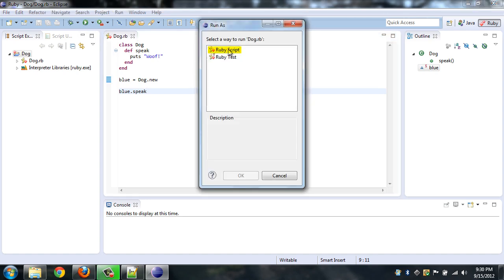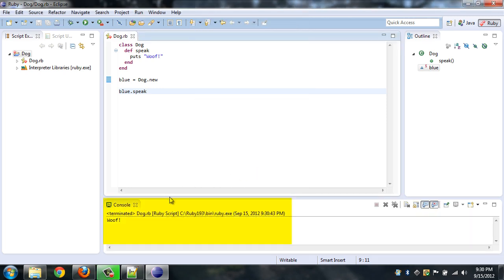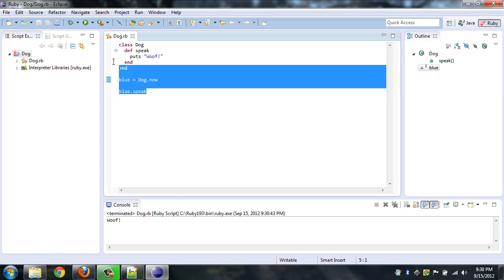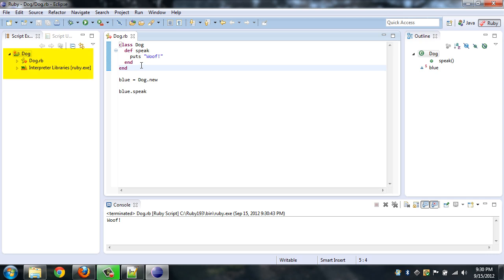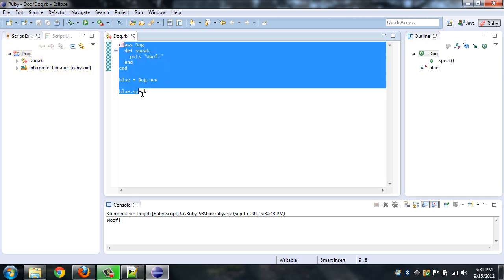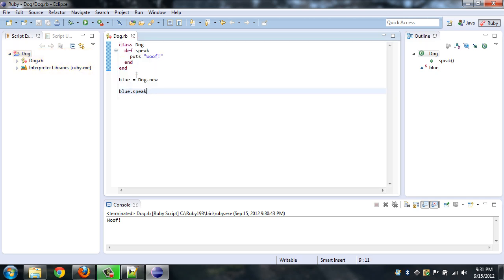You can save that and then run it. We're going to run this as a Ruby script not as a Ruby test and hit okay. And you'll notice that in the console we got the same thing that we did from our other console. Eclipse just ran this entire program for us.